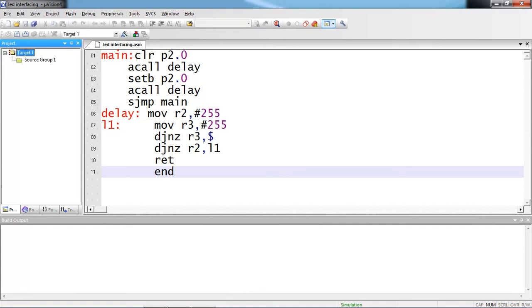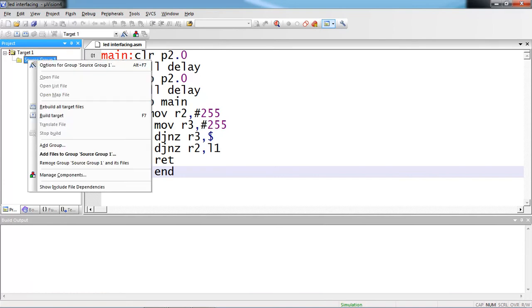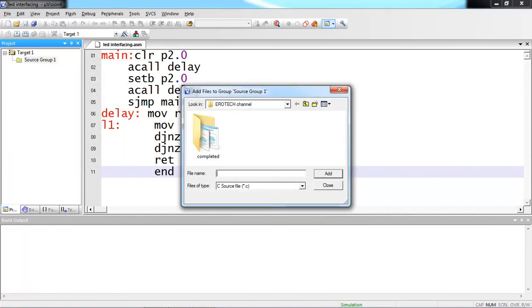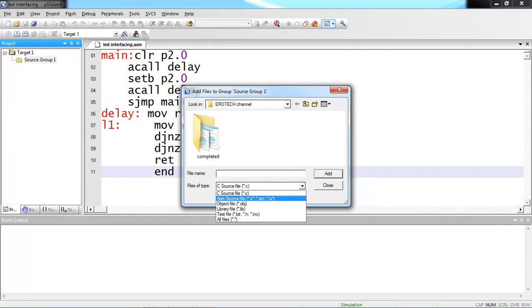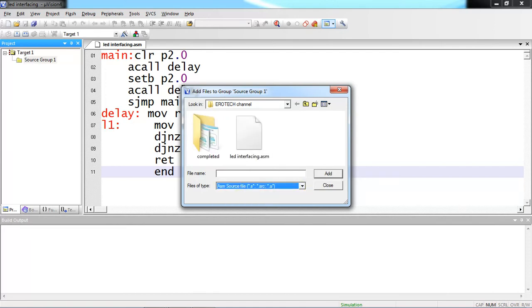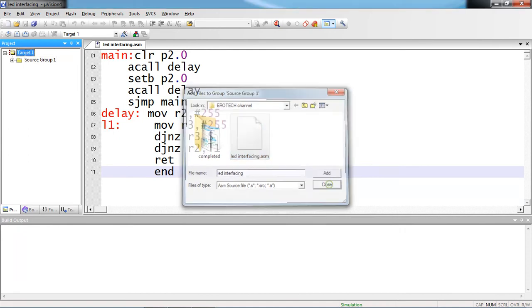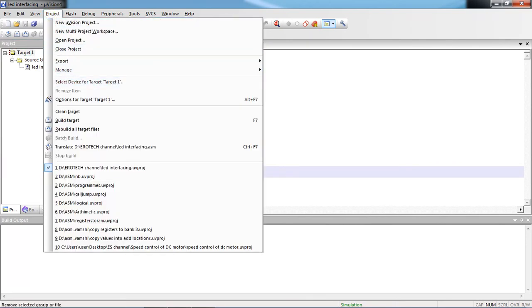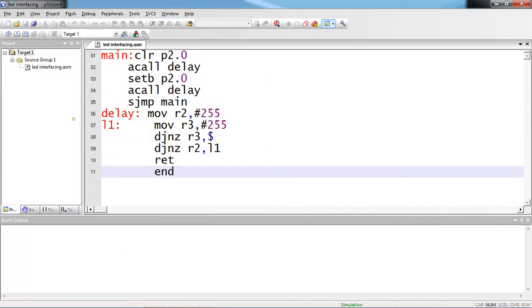Now whatever the program you written, first just select your target with respect to which target you are trying to compile this program. Select source group 1 and right click it. Add the file, which by default will show you C source files. Now you need to select ASM source file. Click on add and close. Now to compile this program, go to project tab and choose option build target. If any errors and warnings are present in this program, it will show you.